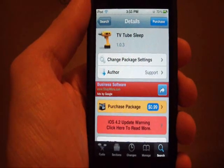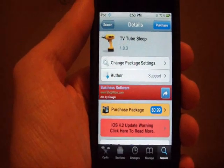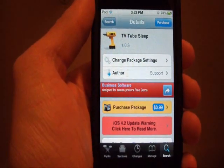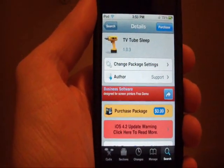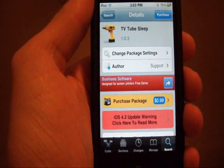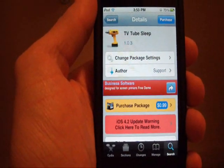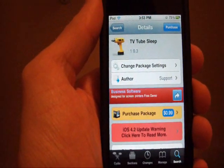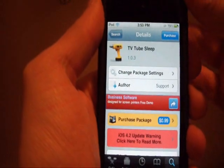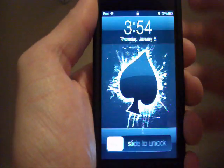And the first one is called TV Tube Sleep, it's 99 cents from the Big Boss Repo and what it does is it adds a nice little animation to whenever you lock your iDevice. So let me demonstrate, there you go, you see that?